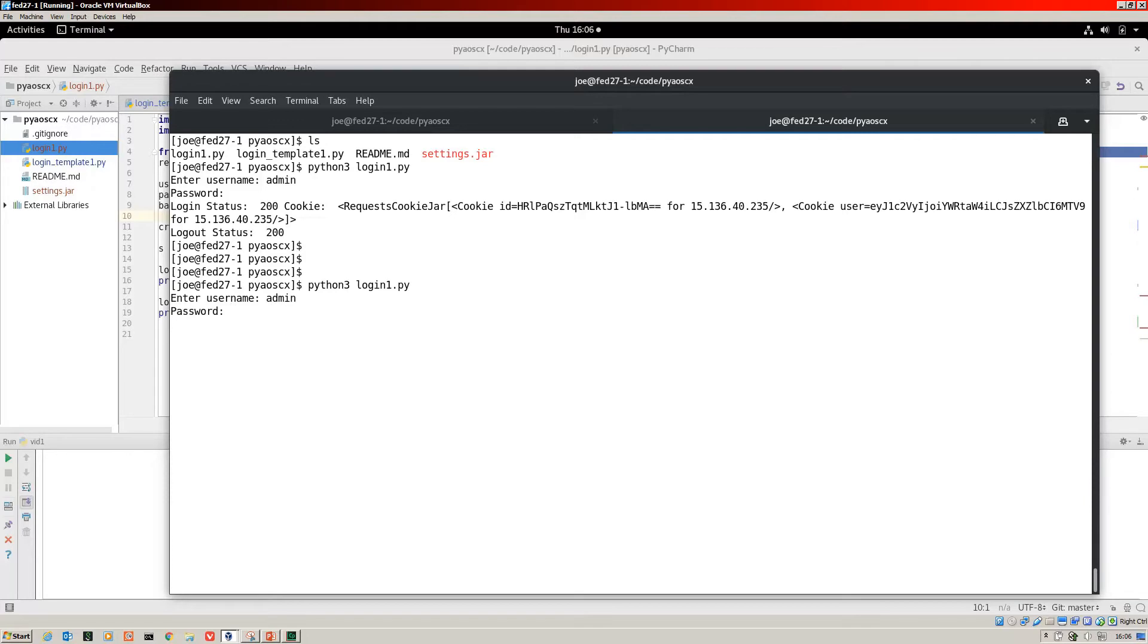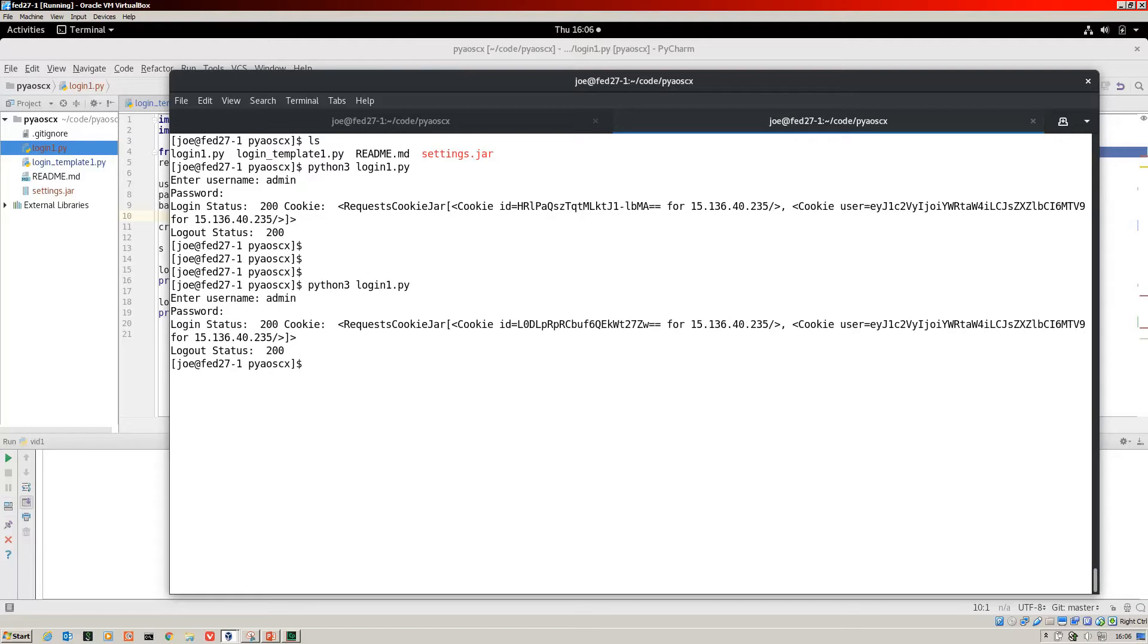So admin, enter the password. It's not displayed on screen. Good stuff. Login. There's the cookie and logout.